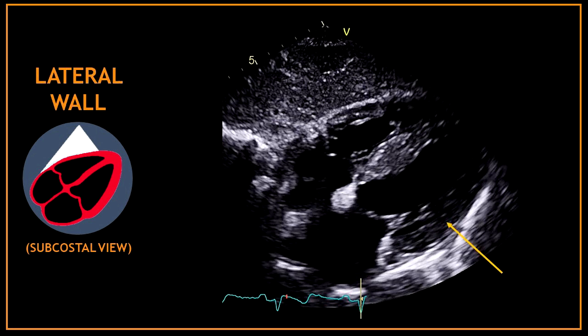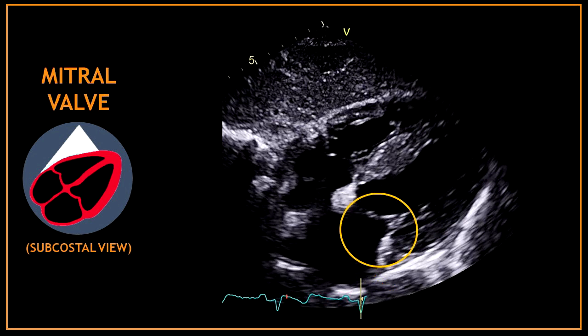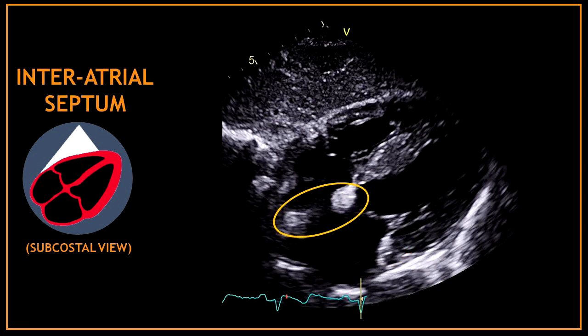More posteriorly we can assess the right ventricular lateral wall. In this view we can also visualize the left atrium. Between the left ventricle and the left atrium we can find the mitral valve. This is also a very good view to assess the inter-atrial septum.